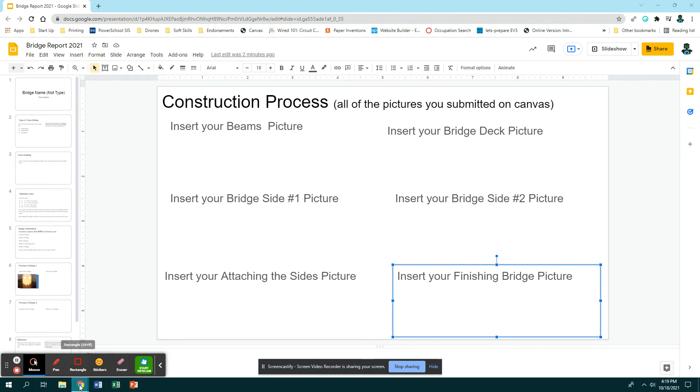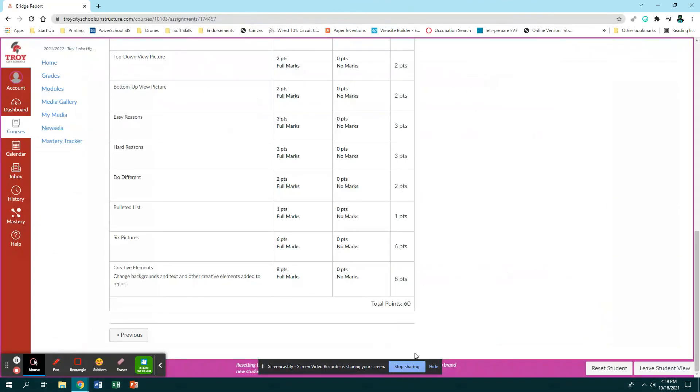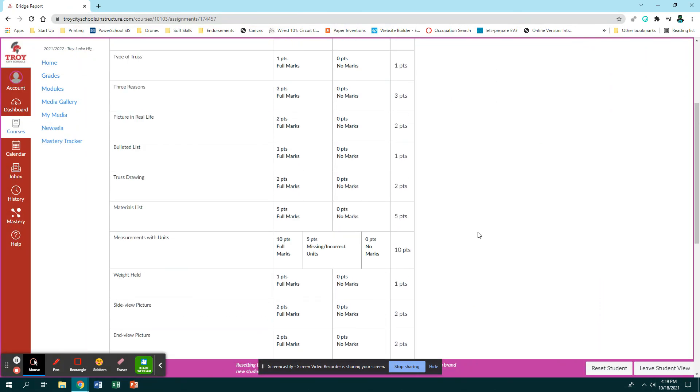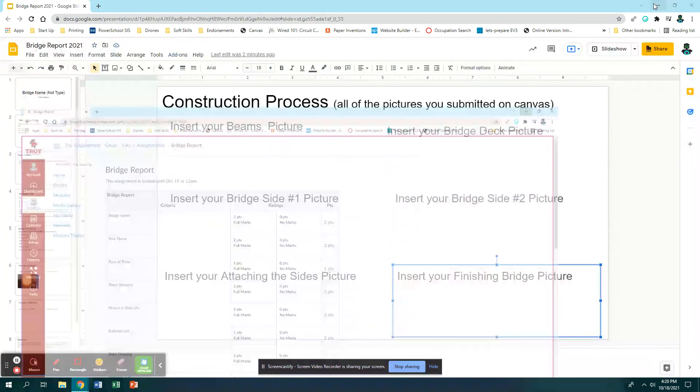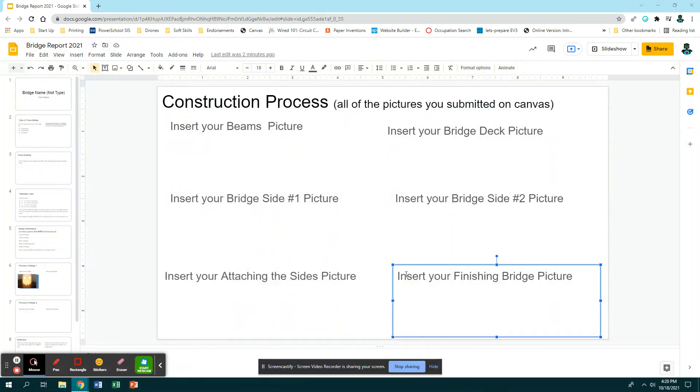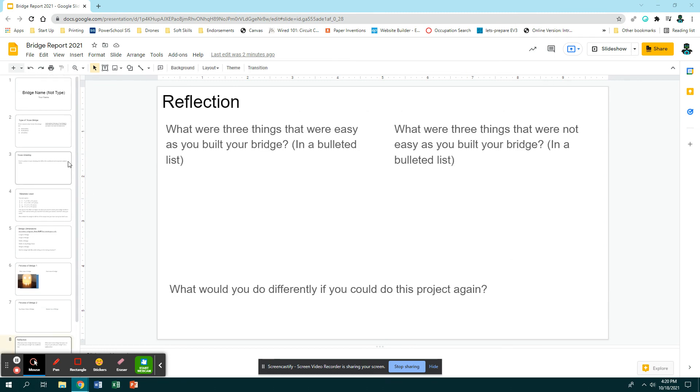And then once you are finished - and the earliest you should be submitting this is Wednesday. No one should be submitting this on Tuesday. Wednesday would be the earliest, Thursday is when it's due, Friday is the latest that it can be turned in because that's the end of the quarter. So make sure you've watched all of this video and follow whatever the directions are next.